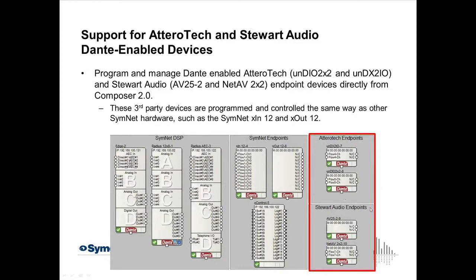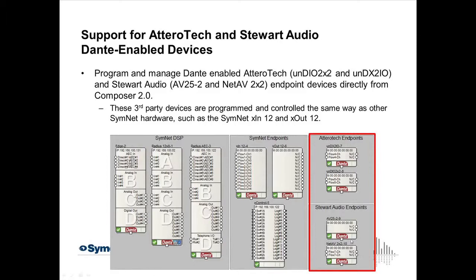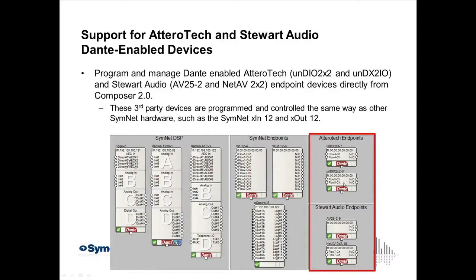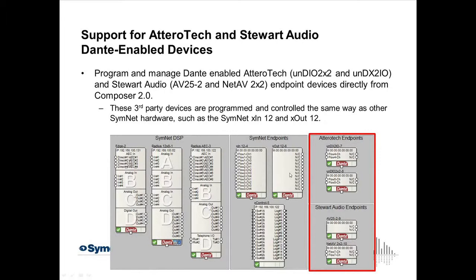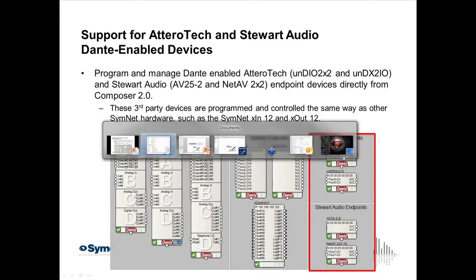Now we've also added the AteroTech endpoint devices. Here you see two of them. That's the DX2IO and then there's the DIO 2x2. Both of them will show up just like other endpoints in our system. Also we have added Steward Audio endpoints. Here you see two of them. There's actually three models supported in the new Composer 2.0 software. So I will show you those now and how those are set up. The most notable thing is that the AteroTech and the Steward Audios act as if they're a combo box or they're acting as if they're an XIN12 or an X-Out12, although they only have two channels in or out.